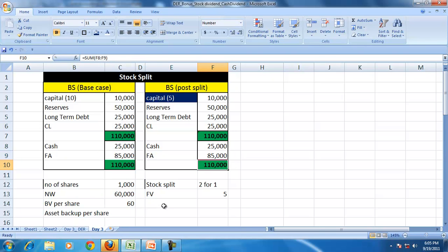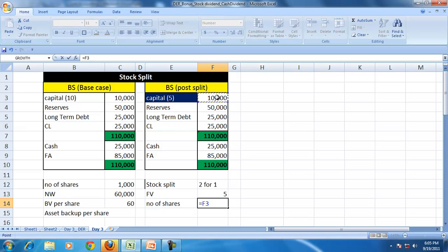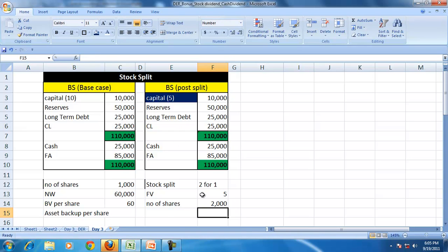So the number of shares now, number of shares post split will be 10,000 divided by 5, so 2,000. So the number of shares have gone up.